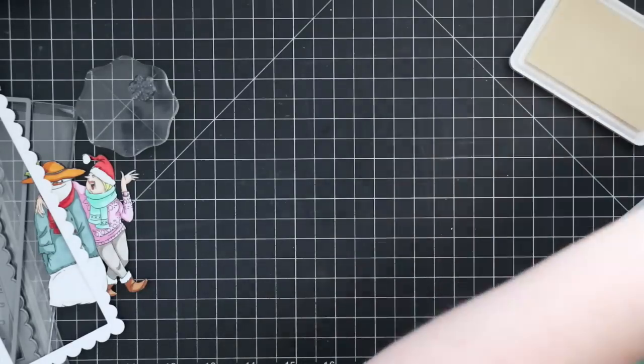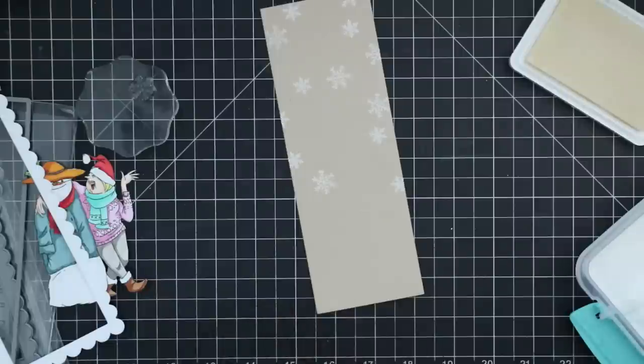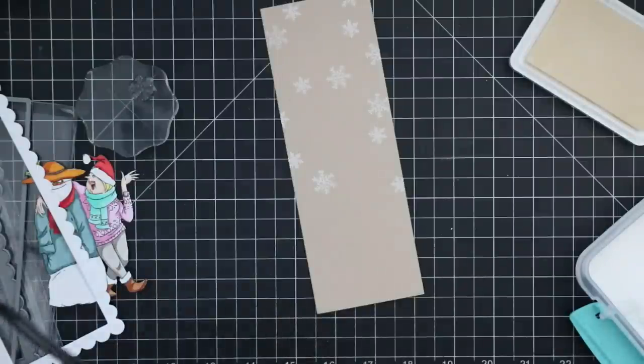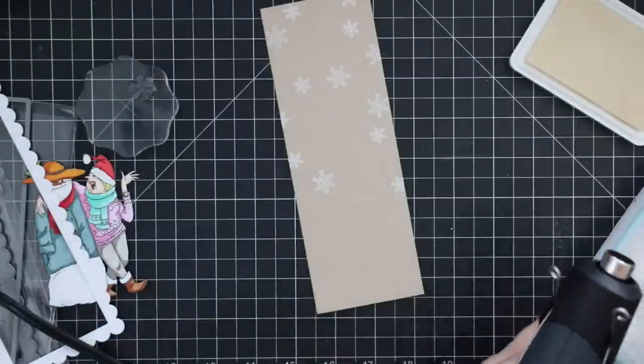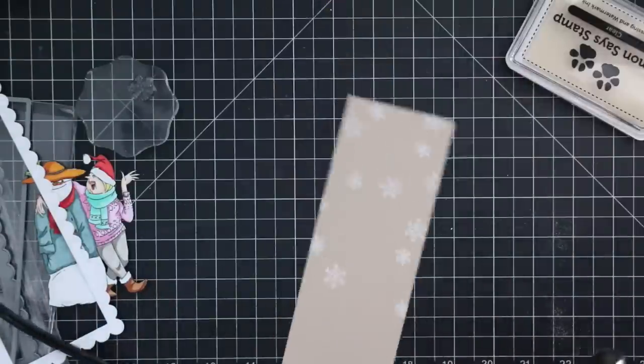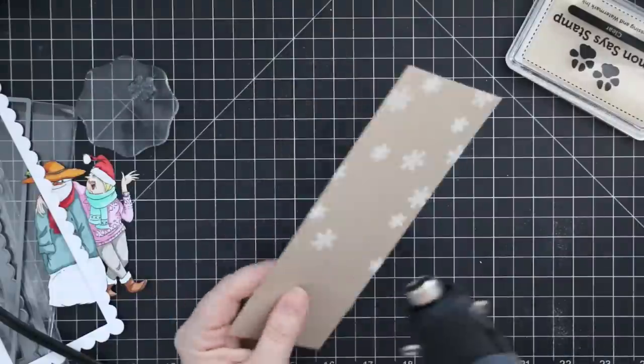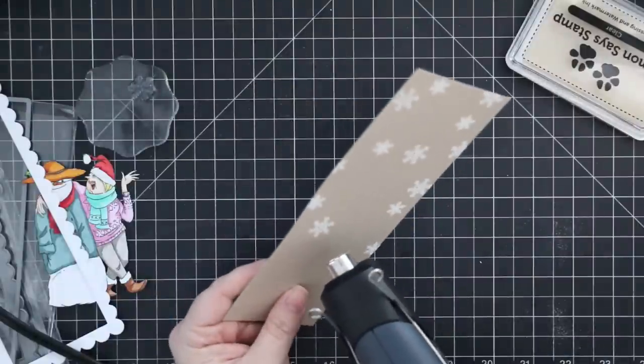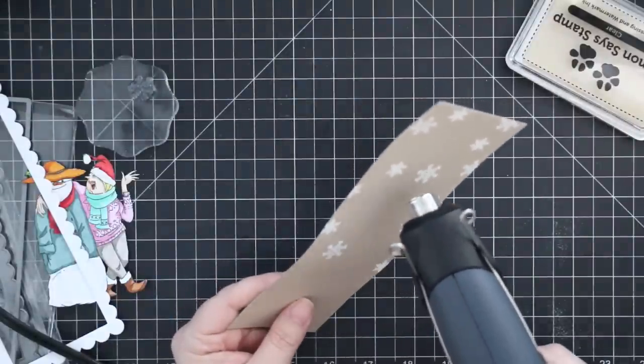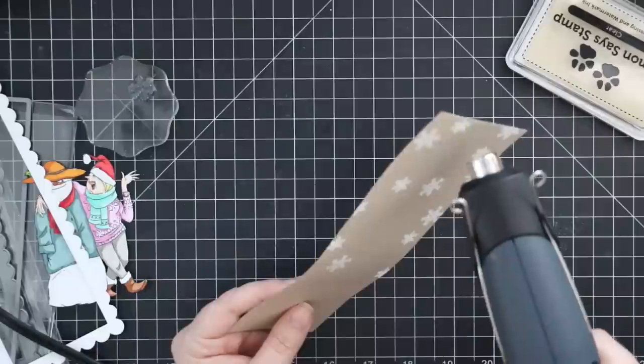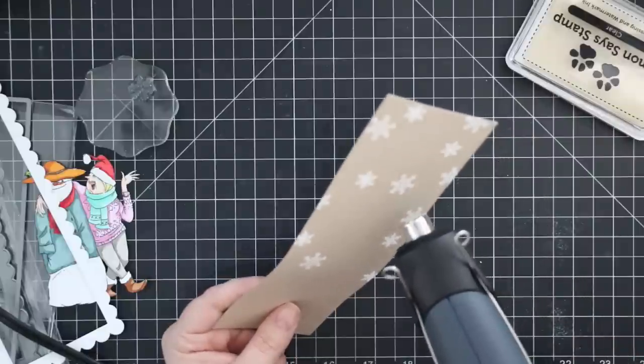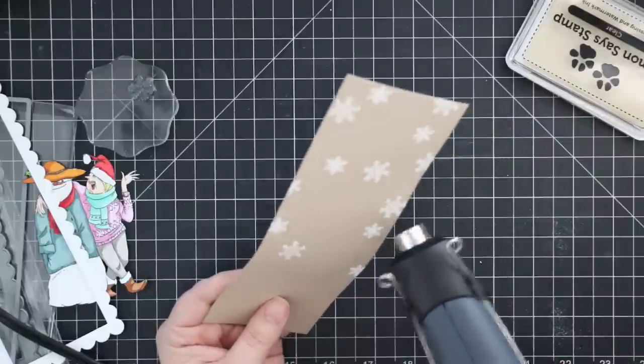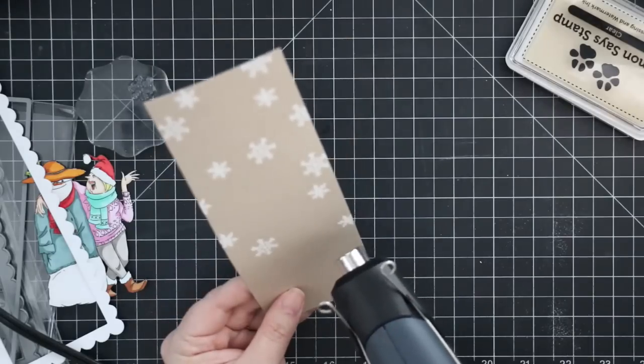My craft cardstock is Neenah Desert Storm. I die cut a piece of it with one of Simon's slimline nested rectangle wafer dies. I used my anti-static powder tool and stamped the individual snowflakes from this set onto it with Simon's clear embossing ink, then heat embossed them with Simon's Detail White embossing powder.